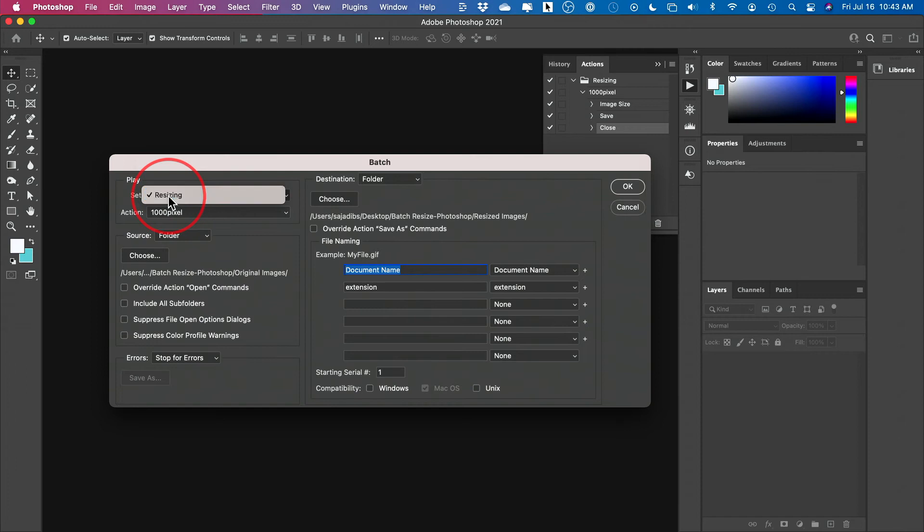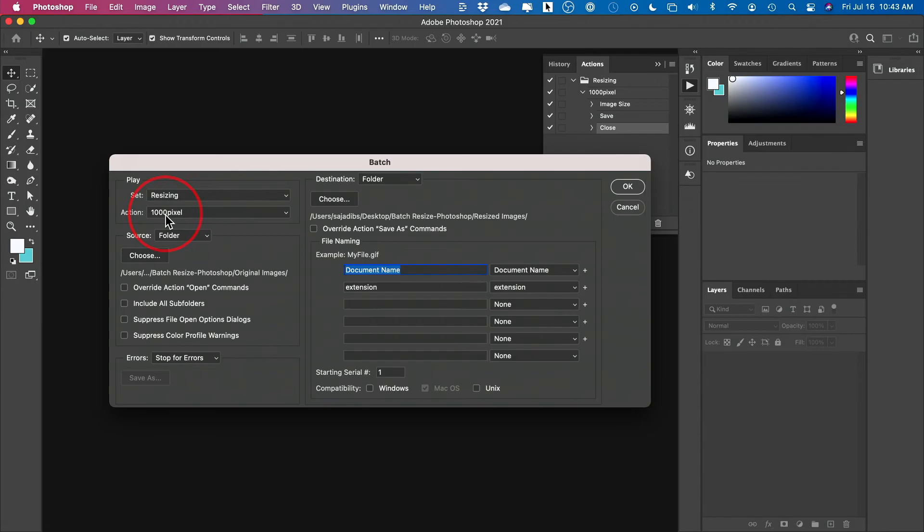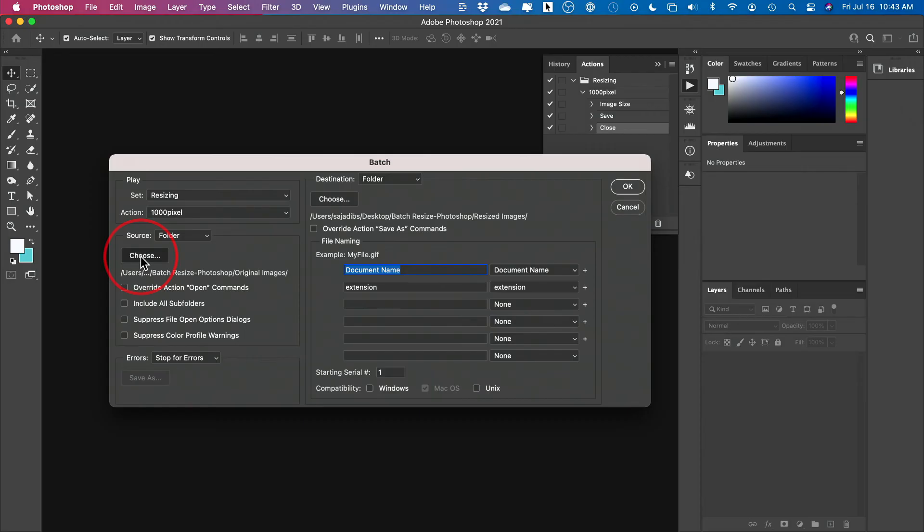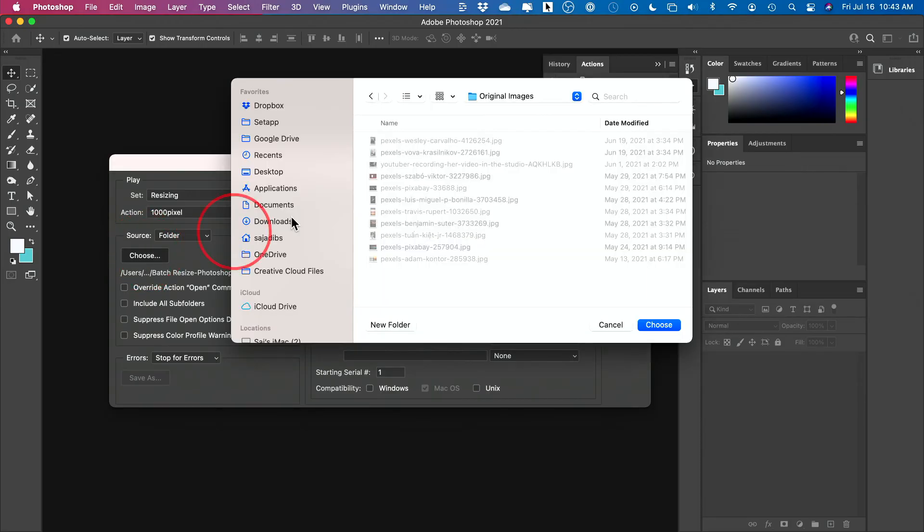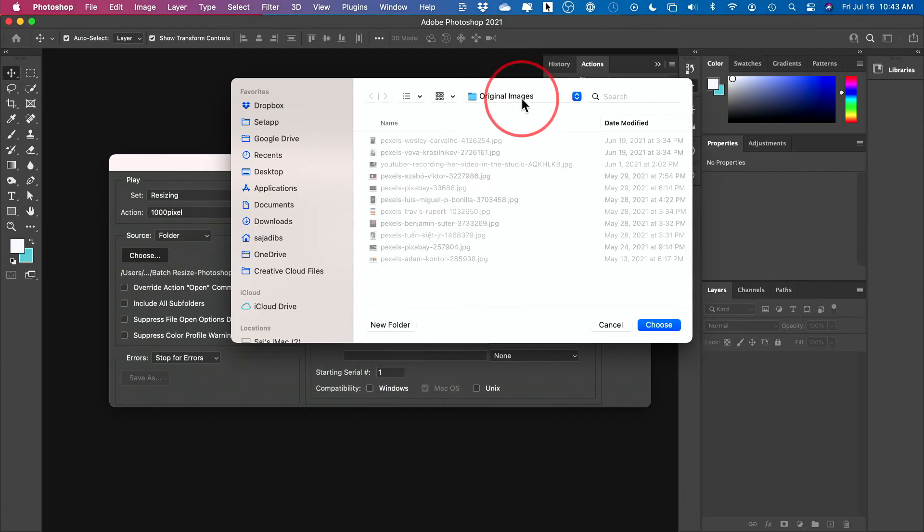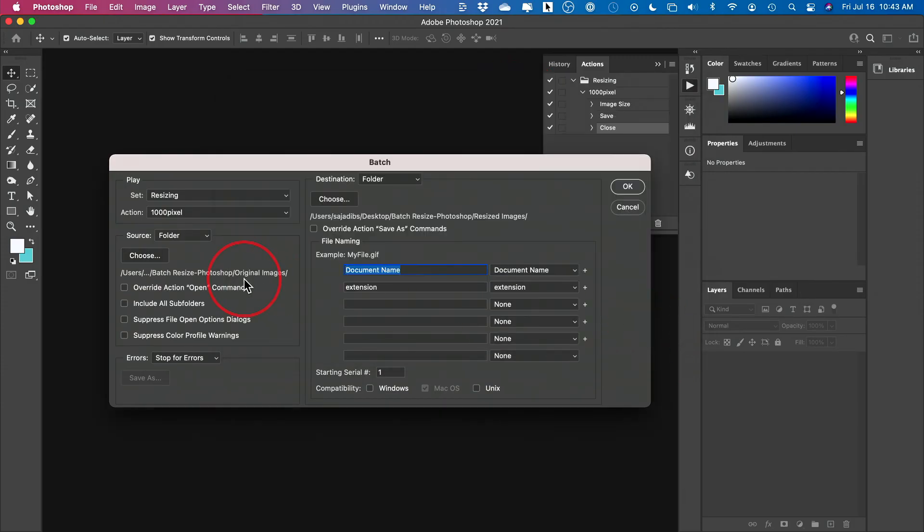Now here is pretty simple. Choose the set, that's the folder. Choose the action, resizing to 1000 pixel. And then choose a folder here. And then we're going to choose our source. So that's the original images folder here. Choose that.